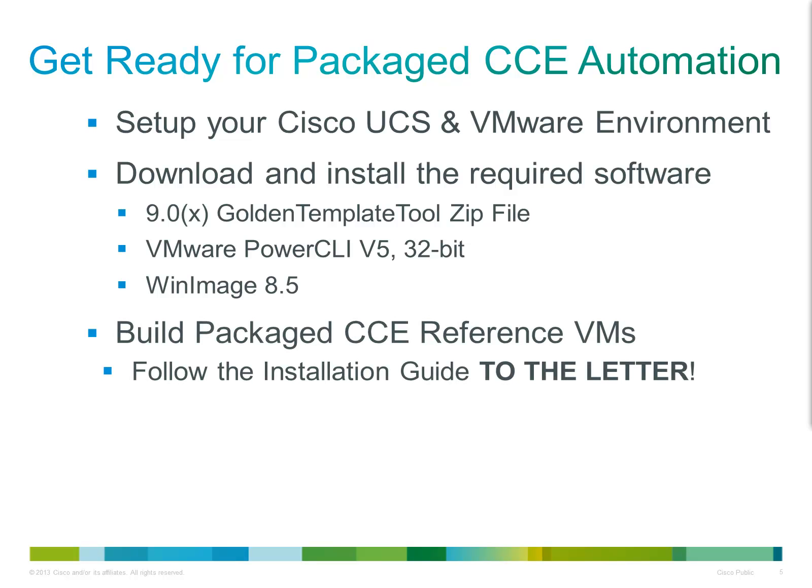Once all of the prerequisites are in place, you will then need to build the reference virtual machines. For Core Package CCE, you will need seven templates. Depending on the customer requirements, you may also need to manually deploy a further VM for CVP reporting. Additional VMs may be required if multimedia or any of the other optional components are also required.